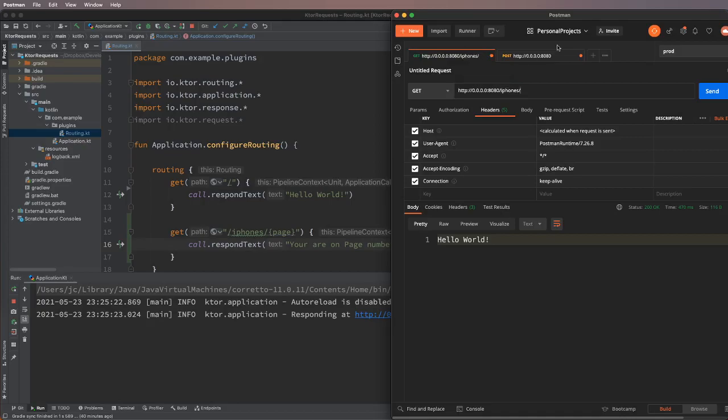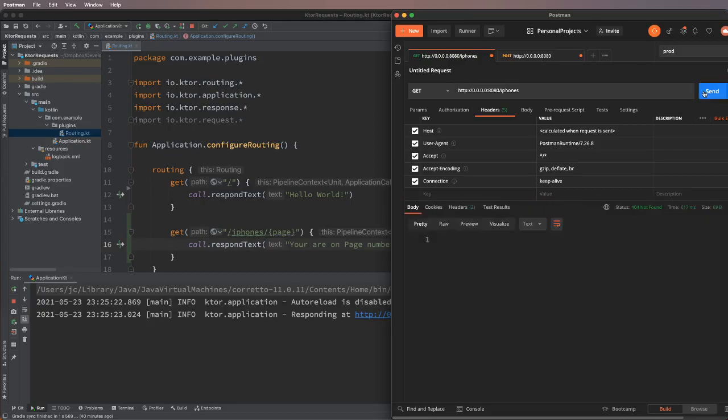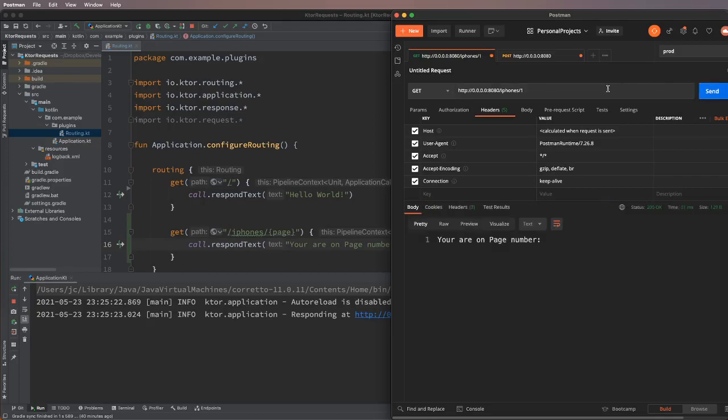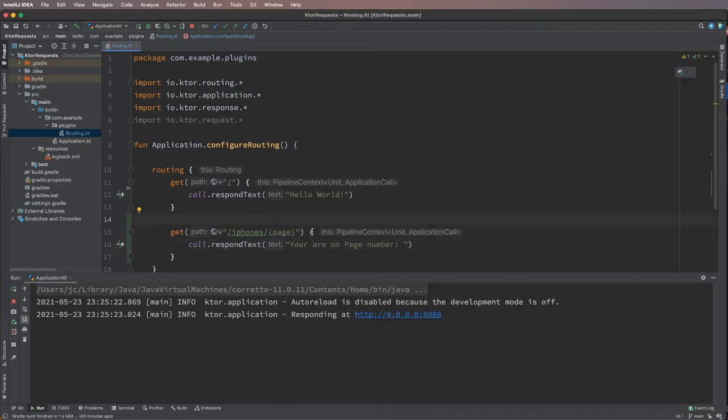If we just do iphones and try to make a request, it will say 404 not found because it needs some page number as well, right? But how to read this page number on the server side?